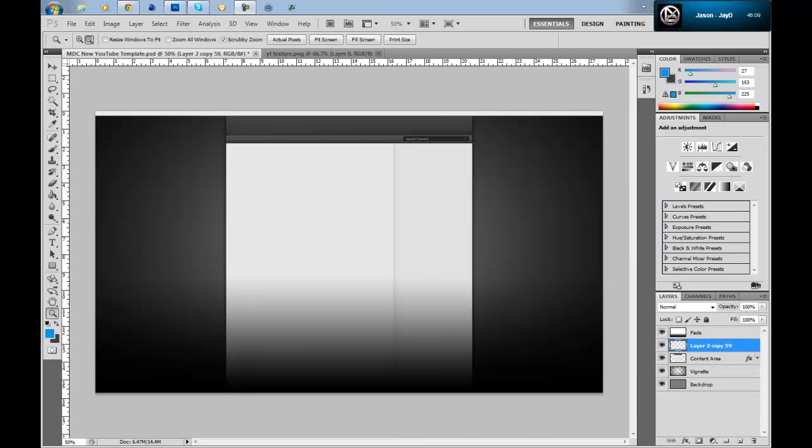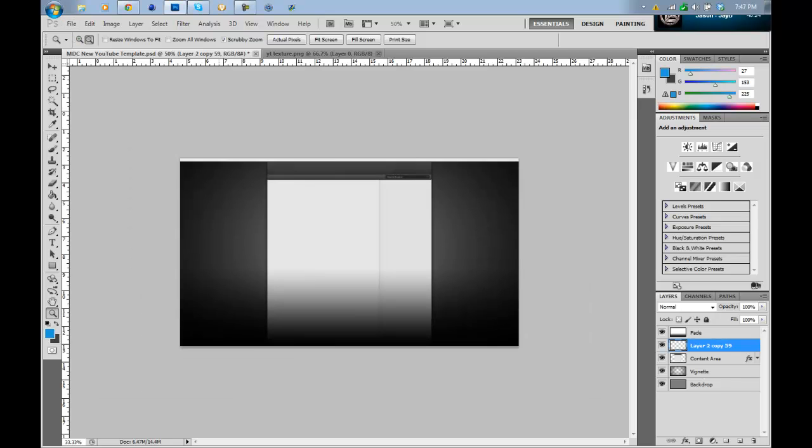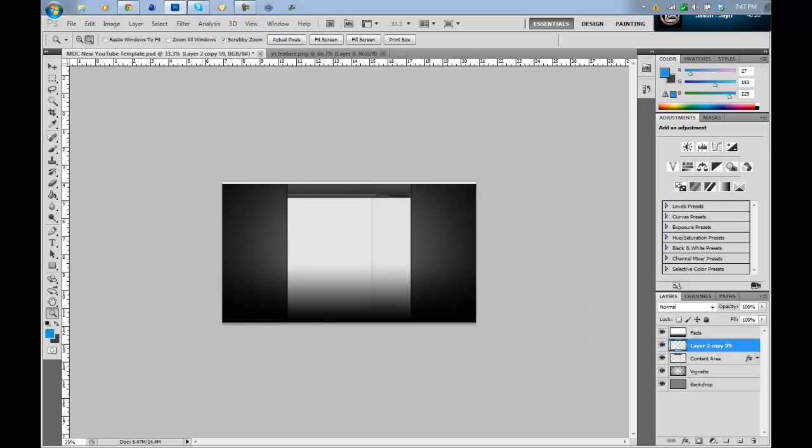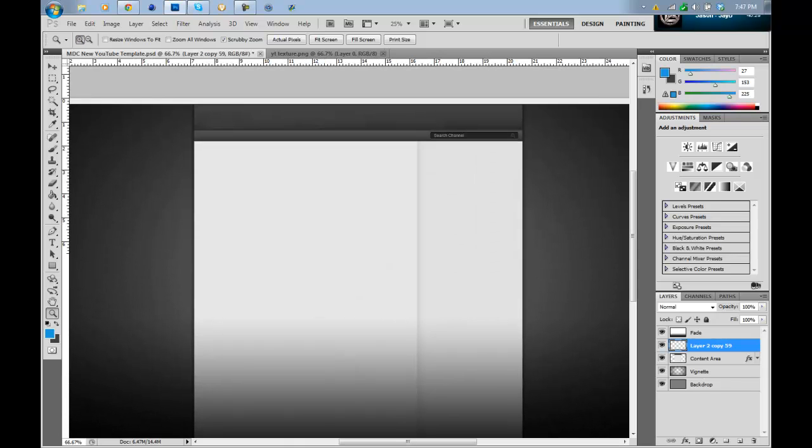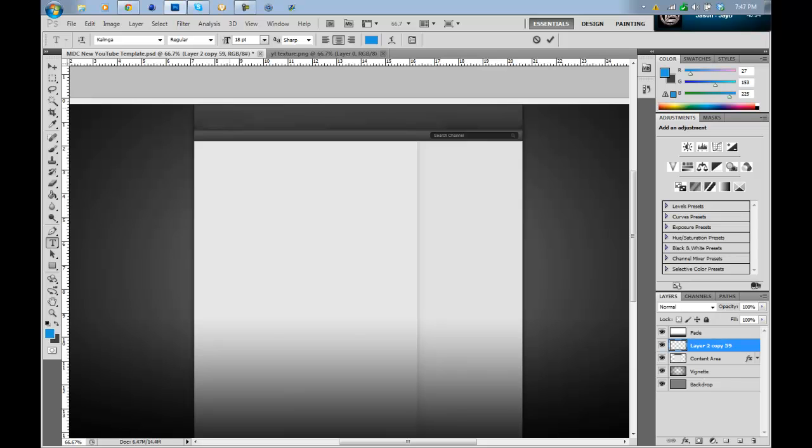Alright, so once you have your parts, textures, cut out and covered all the spots and stuff like that, and you merged them, you can now do whatever you want, basically. The tutorial is basically over, but you can put some text on the top.